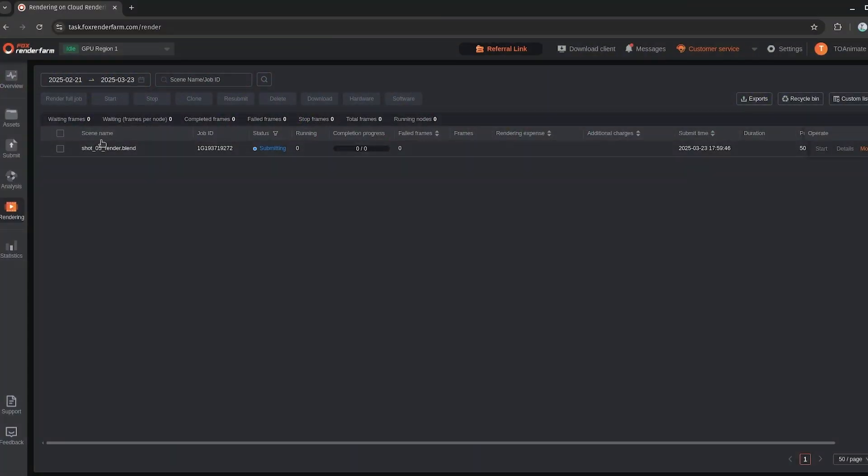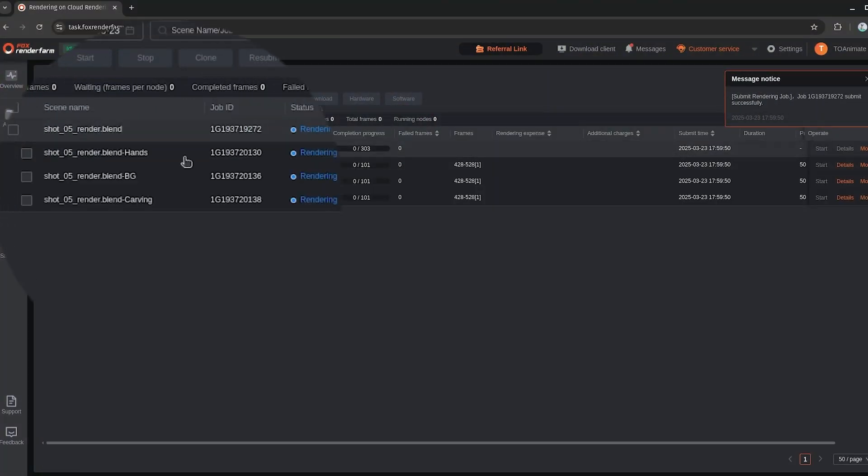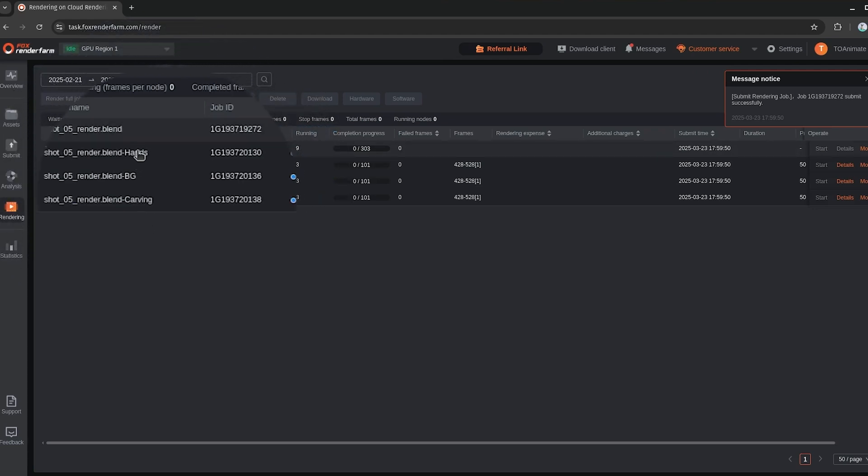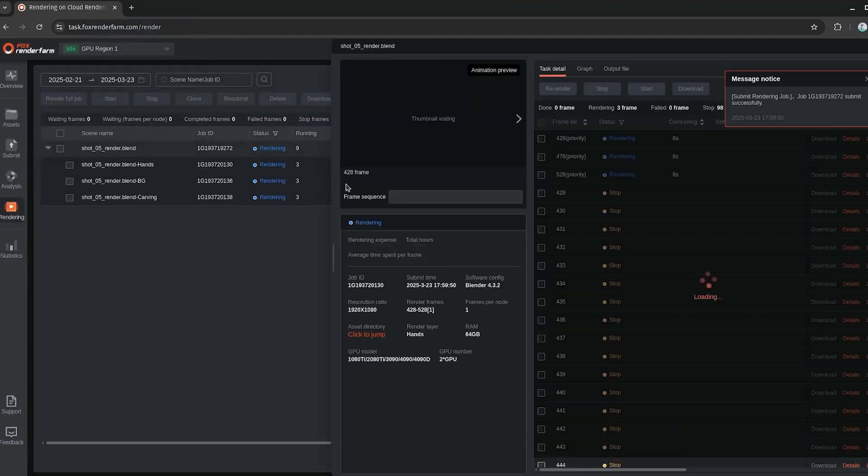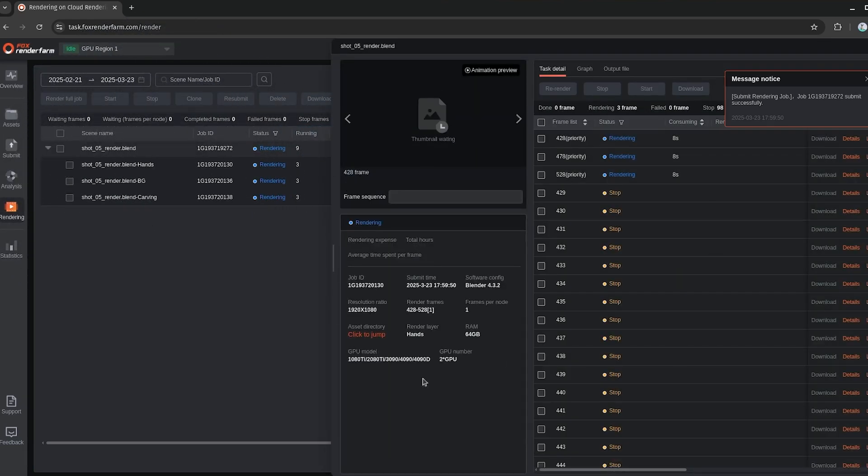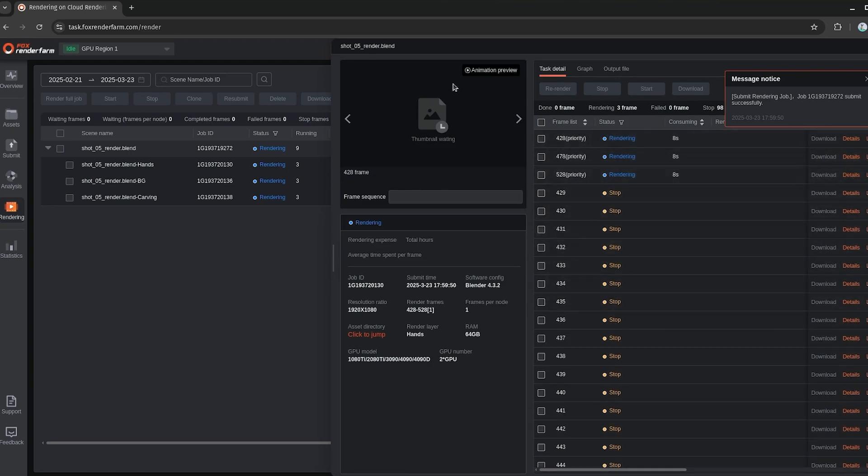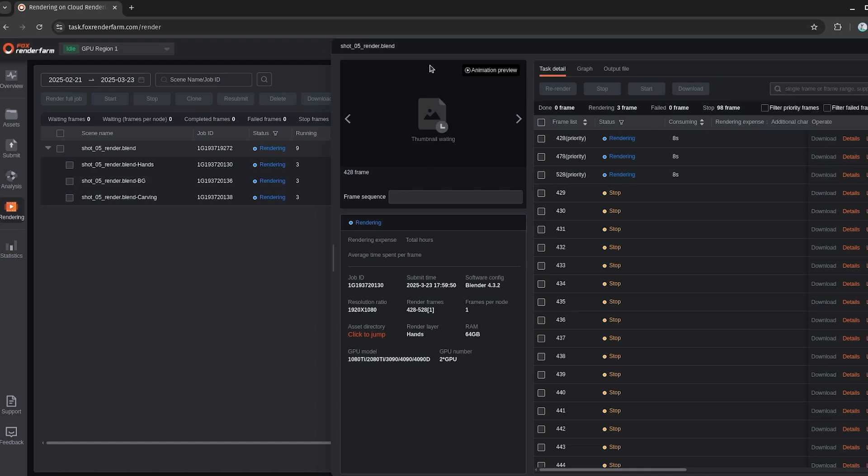So now this submitted the shot to the render farm here. And if we expand this, you can see all the individual layers. So if I click on one of them here, you'll get all the details for each frame and the current frames rendering here. So once these are done, a preview will show up here. So you can check that everything looks good. And then from there, we'll be able to submit the full render. So I'll just leave these to render for a moment here. And then once they're done, we can see the result that we got.